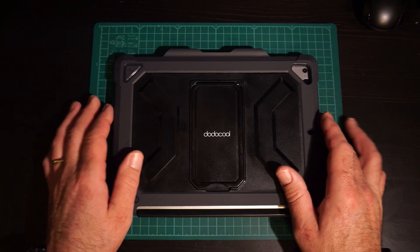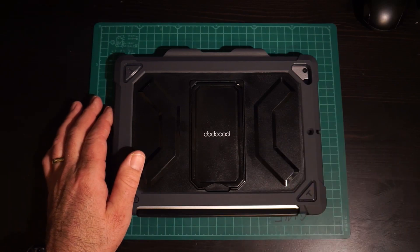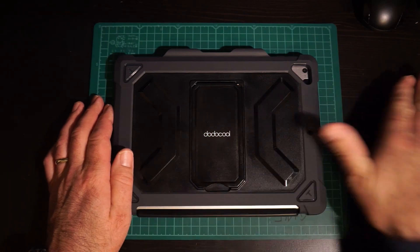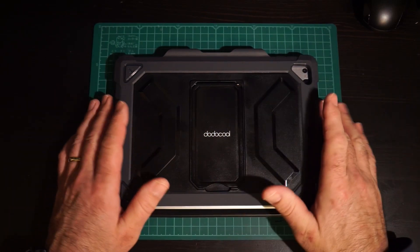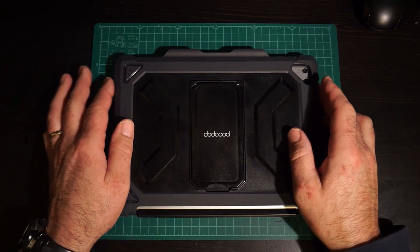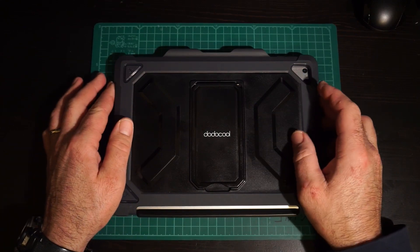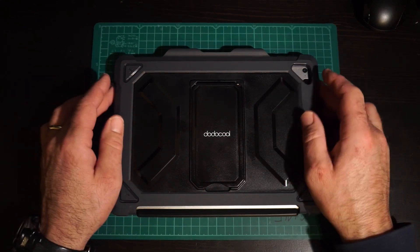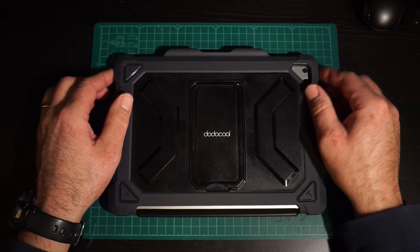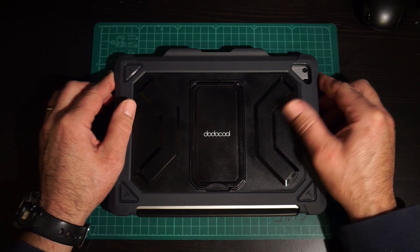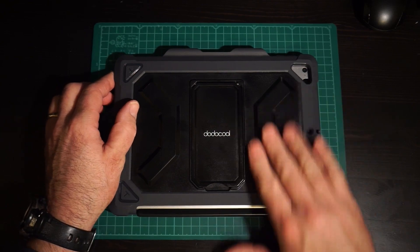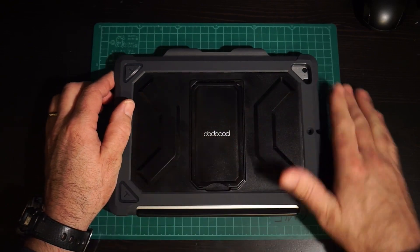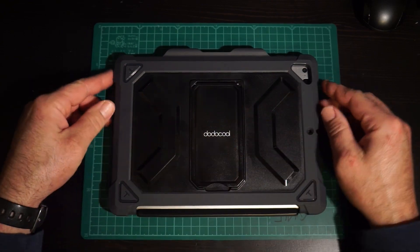Alright, quick review of this DodoCool keyboard adapter case for your iPad. I've had this for about two weeks now and I am absolutely loving it.